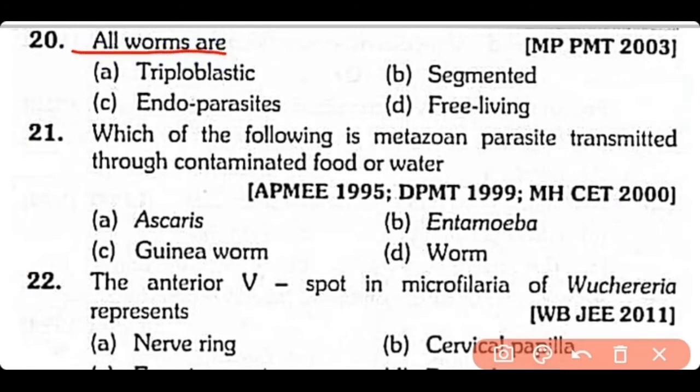Question 20: All worms are — (A) triploblastic, (B) segmented, (C) endoparasites, or (D) free living? The correct answer is Option A. All worms are triploblastic.